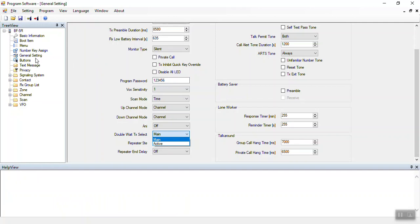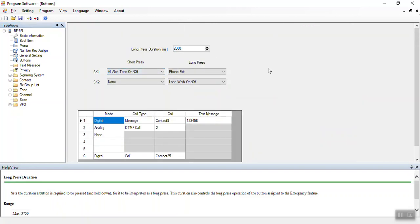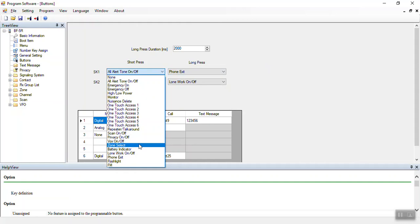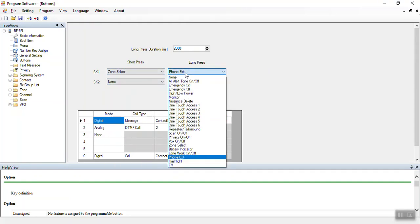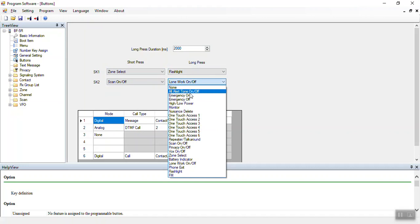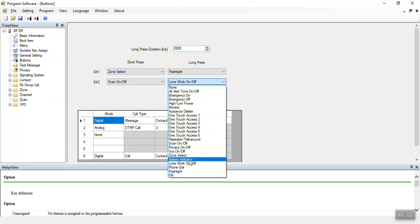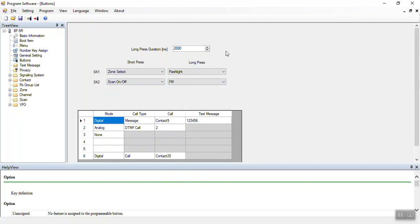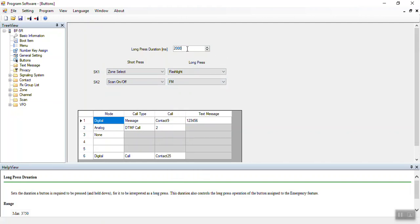I'll skip the rest of these settings for now. Under buttons, you can adjust what the buttons on the radio do. For instance, the top button you might want to be a zone selection button — click on it and it allows you to select the zone. If you hold it down, you might want it to turn on the flashlight, toggling between on, flashing, and off. The bottom button you may want for scan, emergency tone, FM radio, or battery indicator. Whatever feature you want, you can assign to a button. 500 milliseconds is probably plenty for the hold time, but you can adjust it however you'd like.